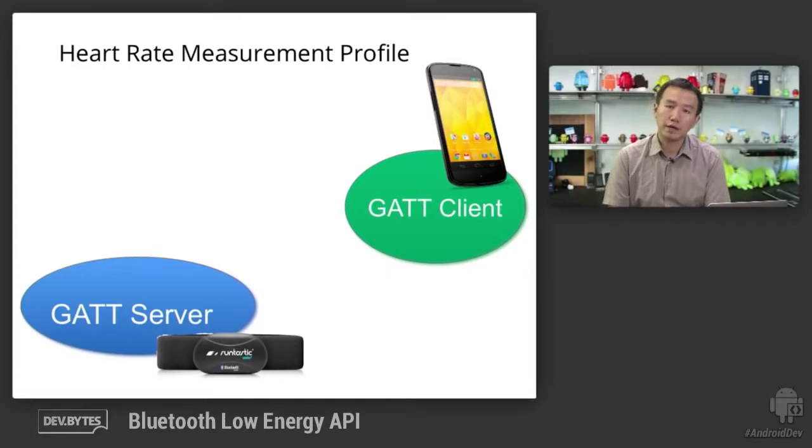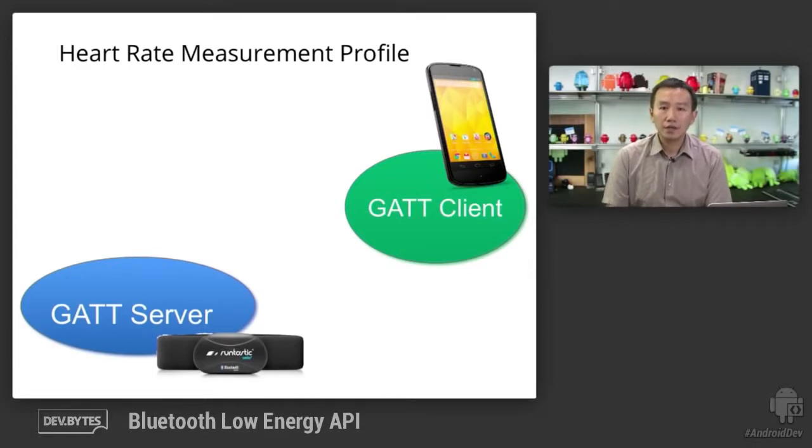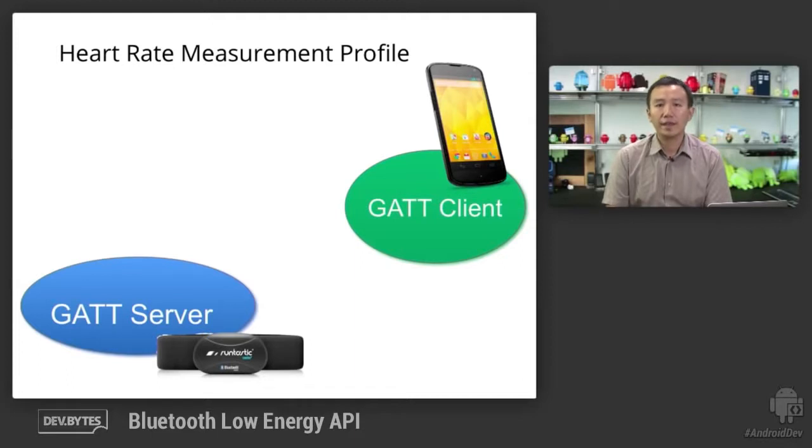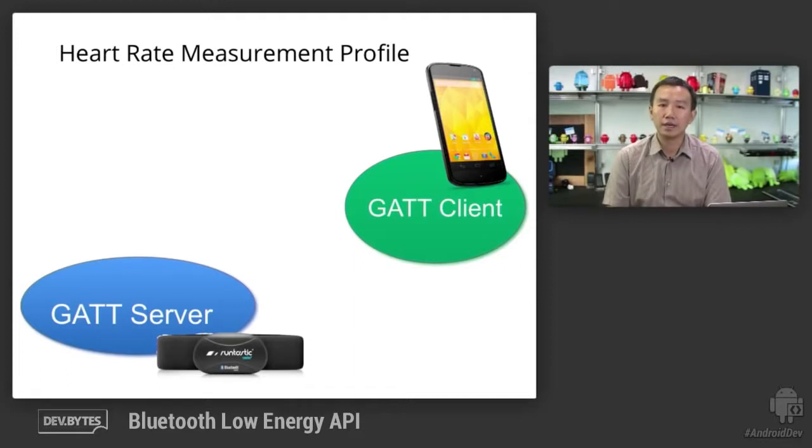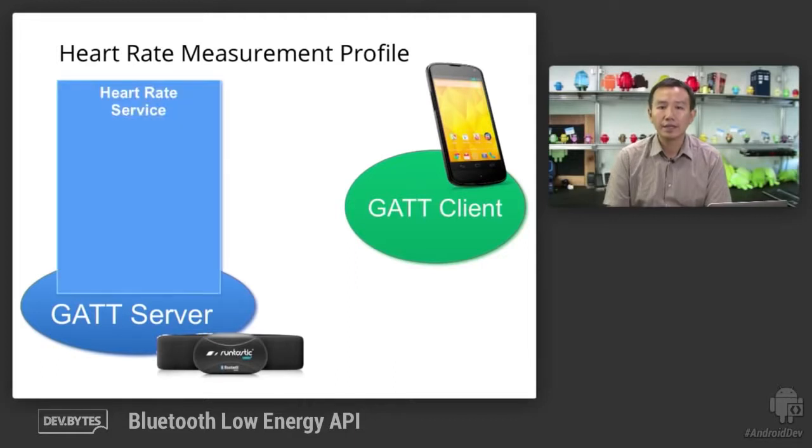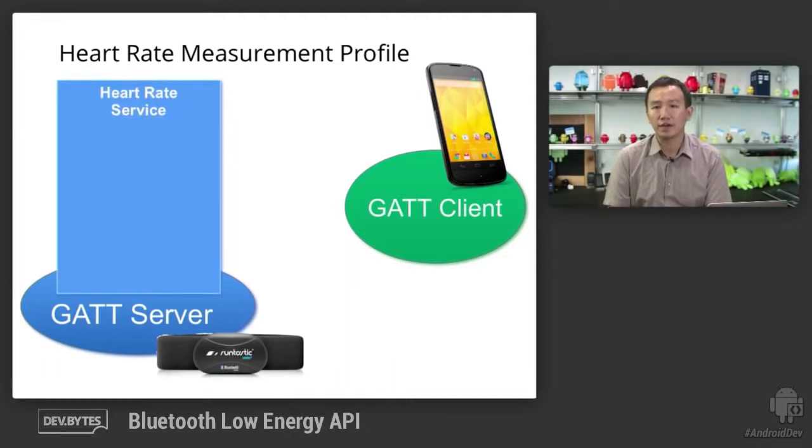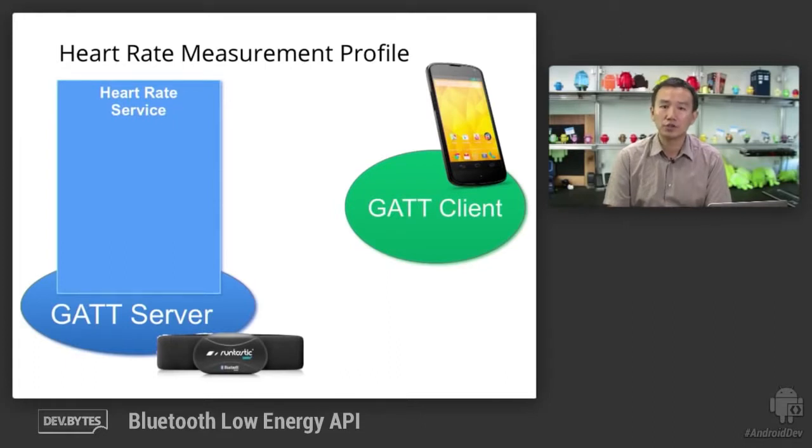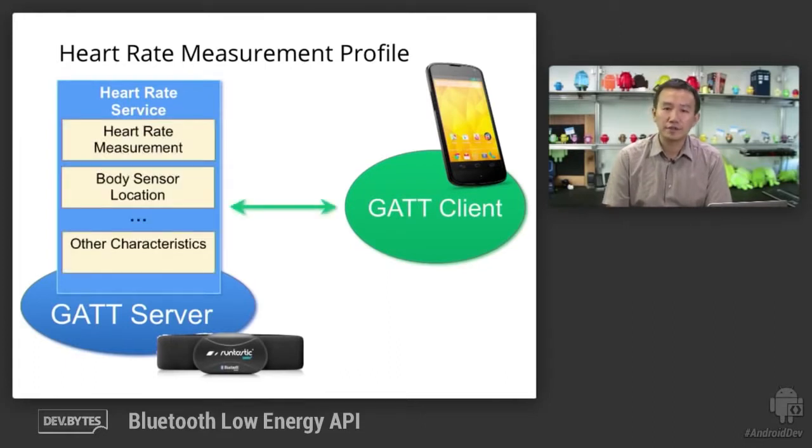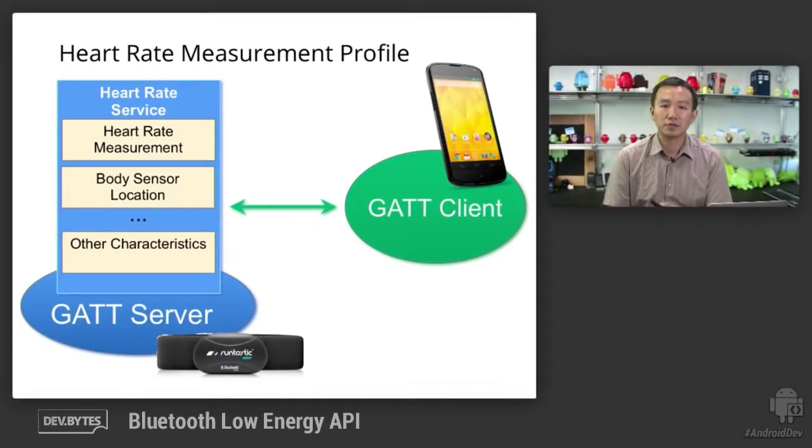The heart rate sensor is the GATT server. The Android app in this diagram is the GATT client. The GATT server hosted on the heart rate sensor device offers a number of services. Under the services, there's a collection of GATT characteristics.